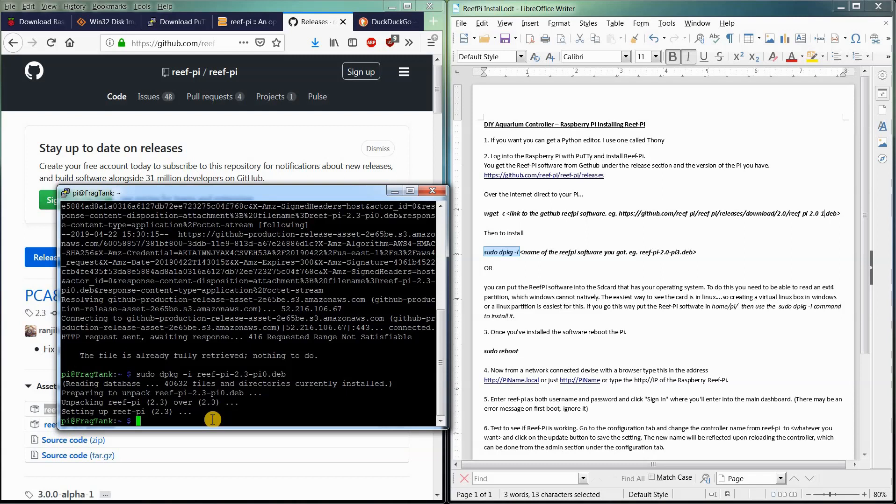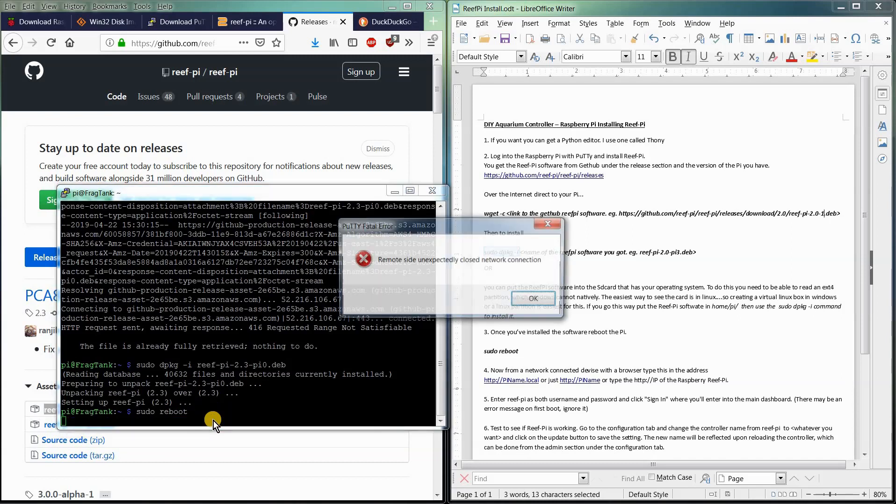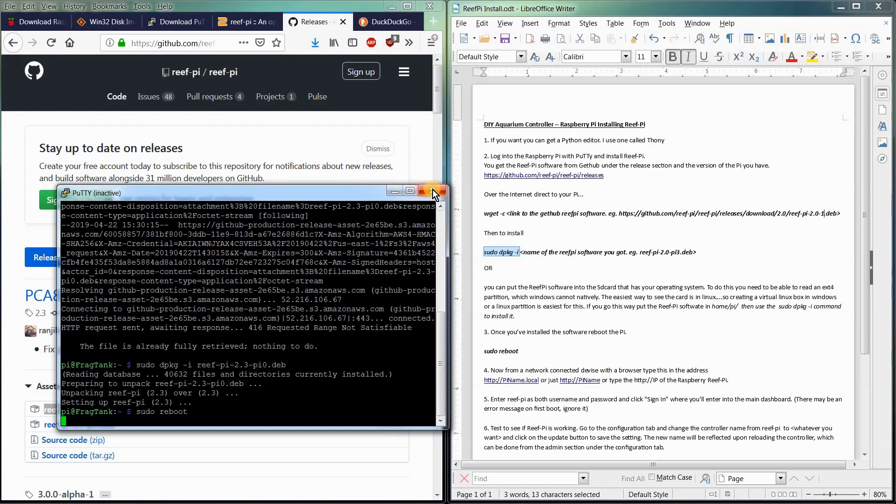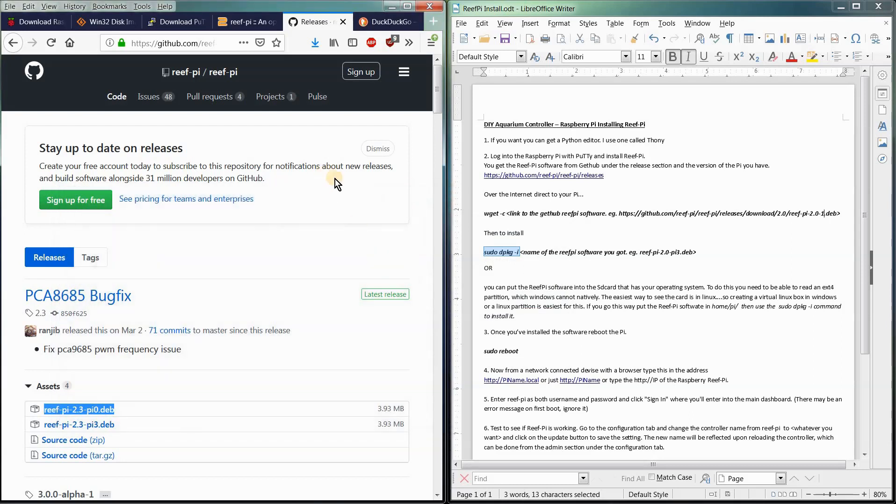Now what we want to do is we want to reboot our Raspberry Pi and then log into our new aquarium controller software. So we're just going to do a sudo reboot. And that'll kick us out of our putty session. Say OK. Thank you. See you later. And now we're going to give the Raspberry Pi a section just to reboot.